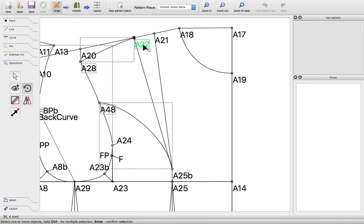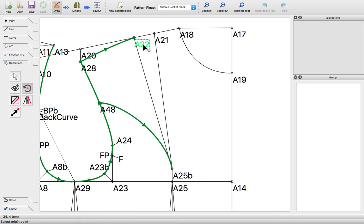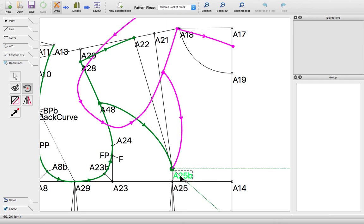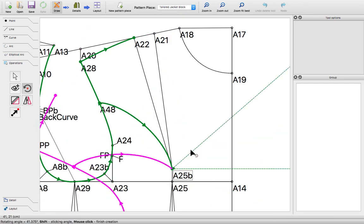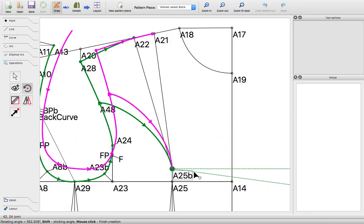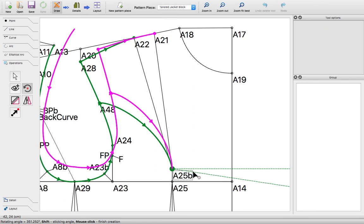Then I'm going to hit enter to confirm the selection. That is the part of the garment, part of the pattern I want to rotate. Next it asks you to select the origin point - this is the pivot point right here.